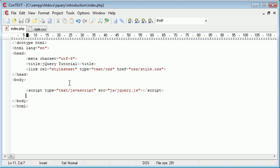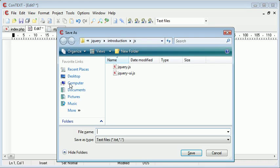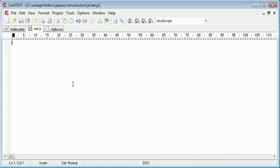So the first thing I want to do is create an external JavaScript file. So I'm going to open up a new file in my text editor and I'm going to save it inside my JavaScript directory and I'm just going to save this as ext.js for external.